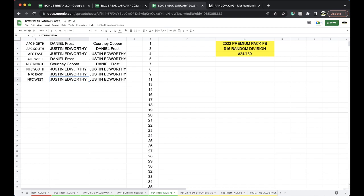All right, any trades there? Let me check. Any trades? NFC West.